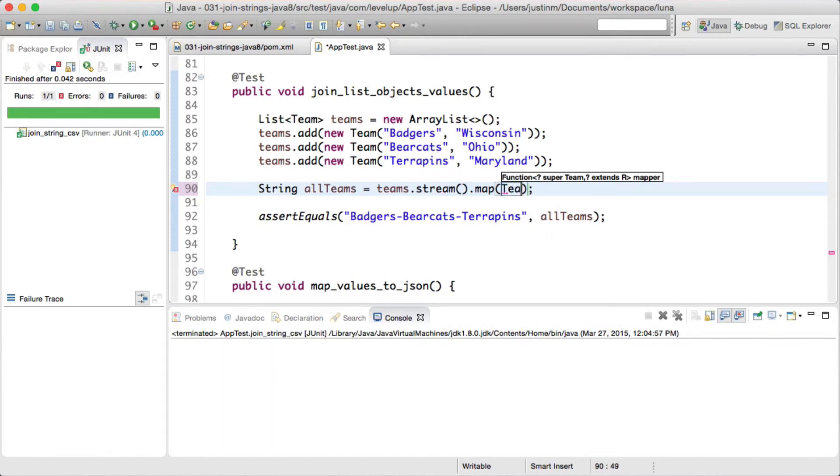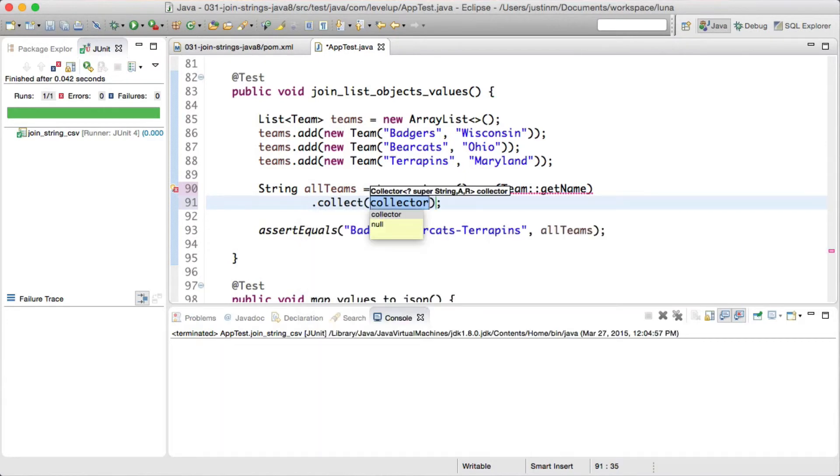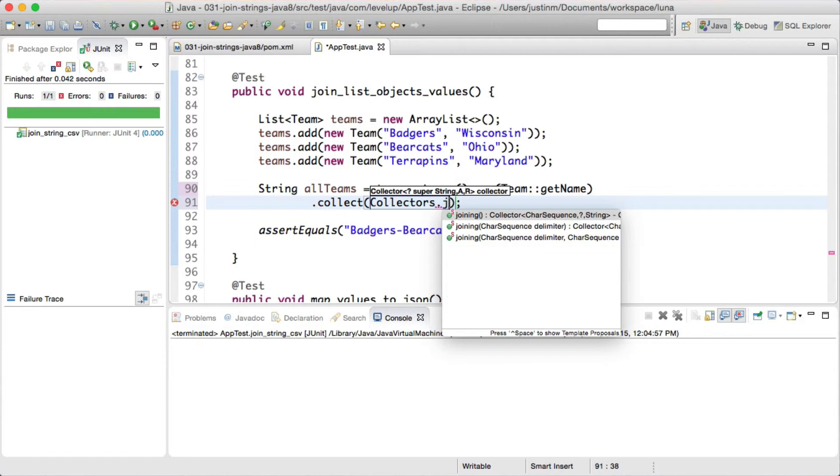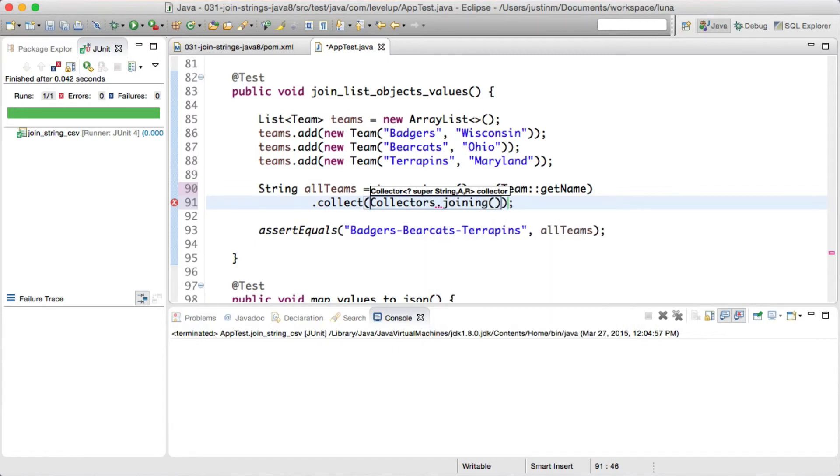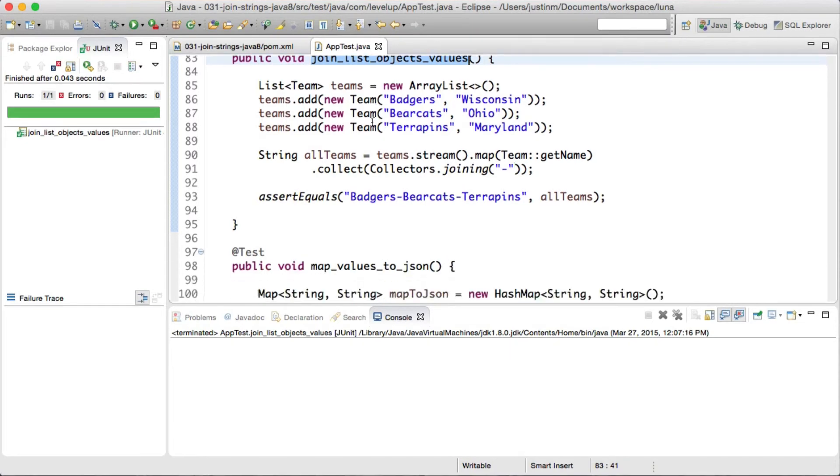Calling the stream.map and passing in team colon colon getName method reference will map each team's name. You can think of it as looping over the array list with a for each loop, calling team.getName, next passing in Collectors.joiner with a parameter of a dash will join each element with a dash. Again, let's run our test to validate the results.